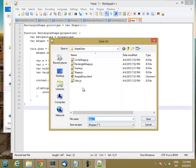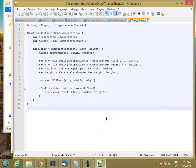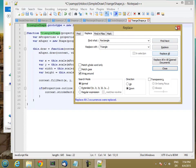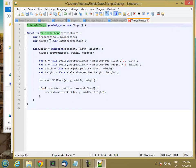I'll start by copying my rectangle shape and save that as triangleShape.js. Then I'm going to find and replace rectangle with triangle. So all of this is the same up to here — now for a triangle, I need to define three points.